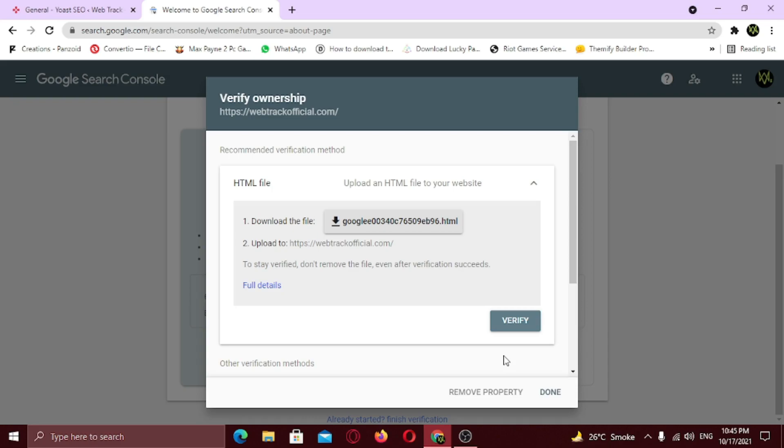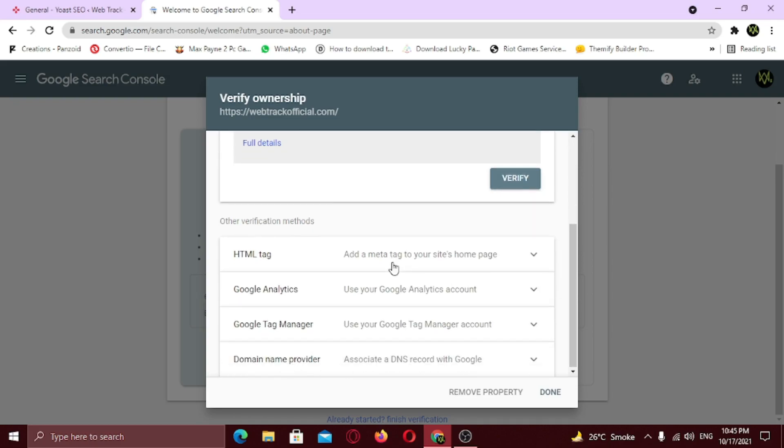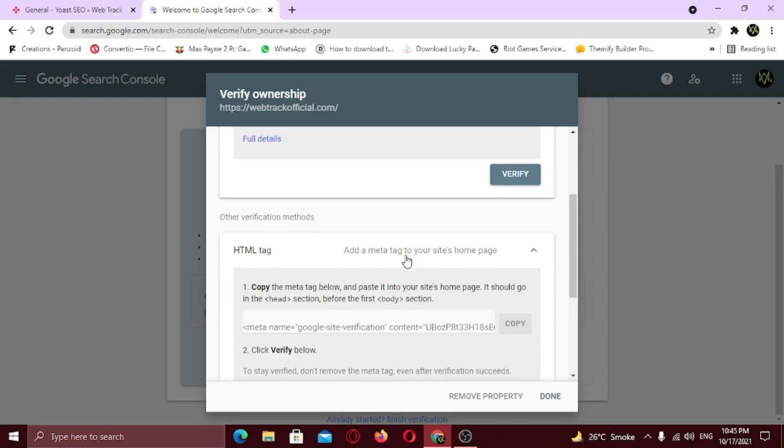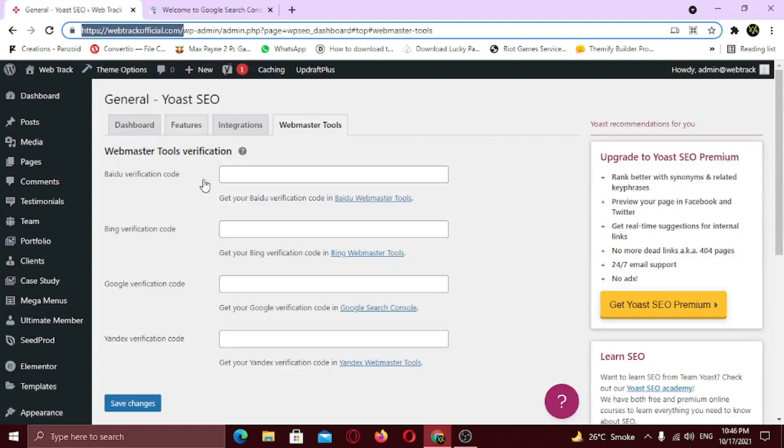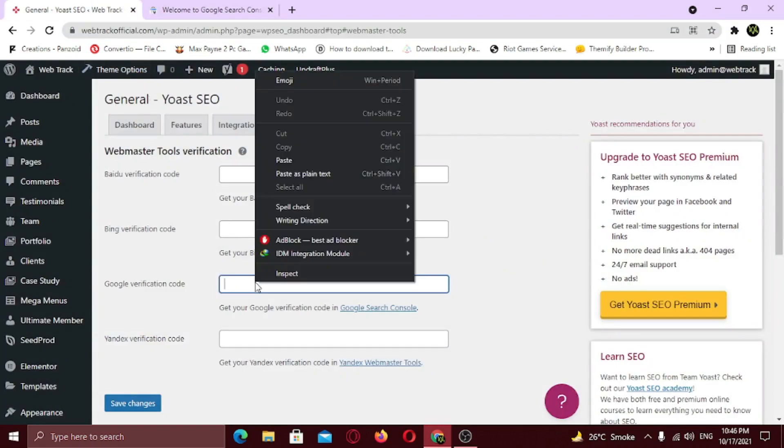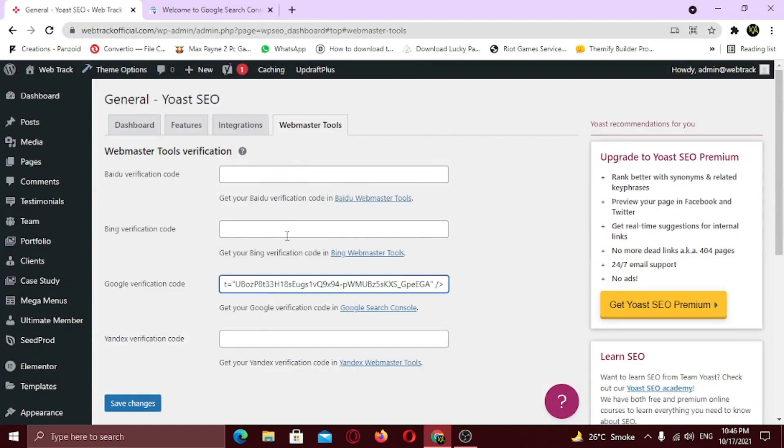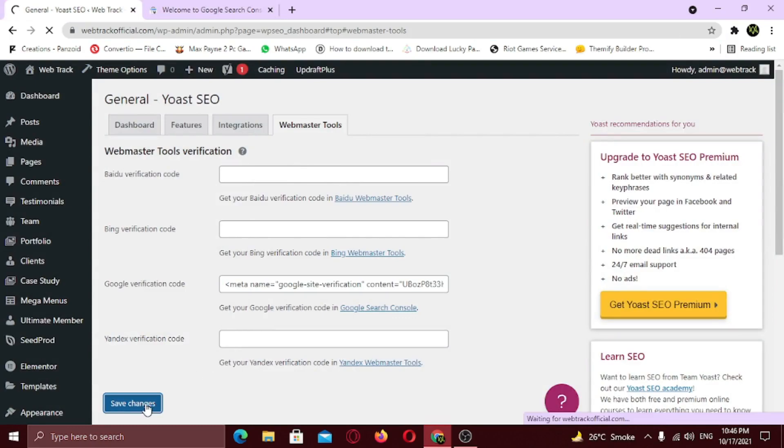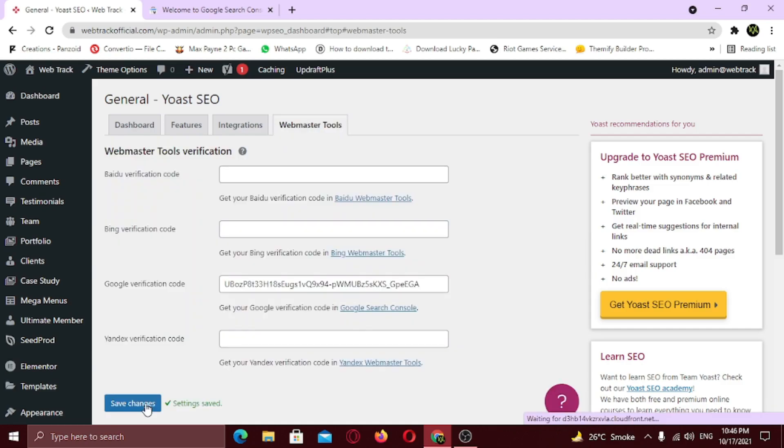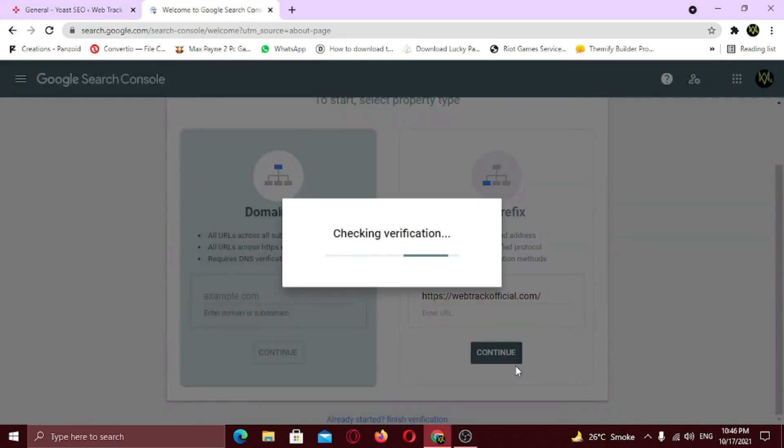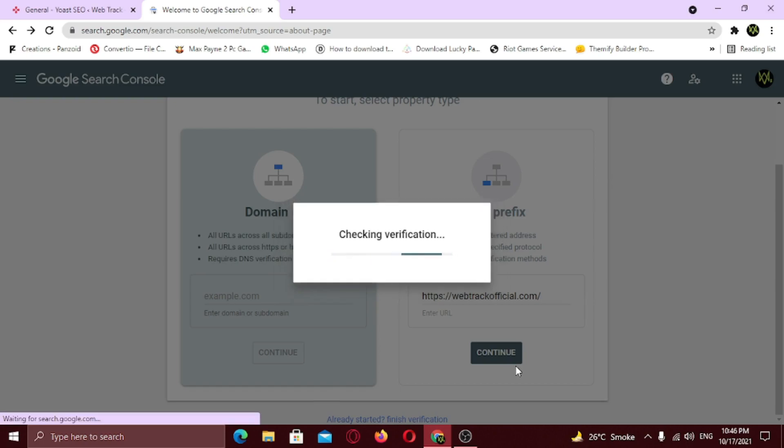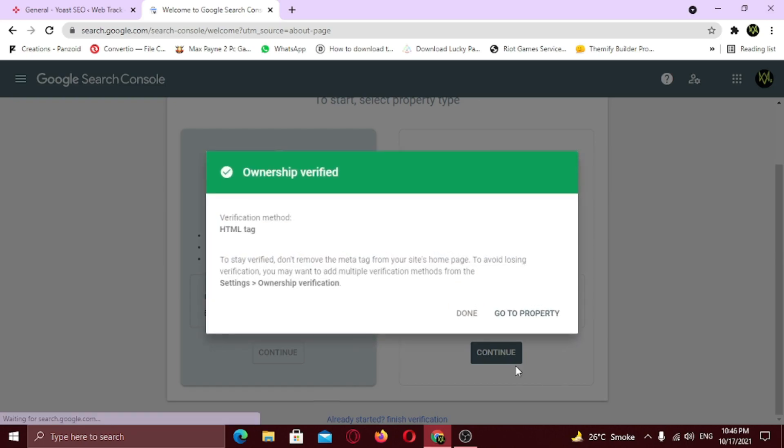I am going to choose HTML tag, so to choose it, scroll down and click on HTML tag tab. Now copy this meta tag. Go to your dashboard and paste it under Google Verification Code. Now click Save Changes. Now go back to the Search Console. Under the HTML tab, click Verify. Here you can see, the ownership is verified.